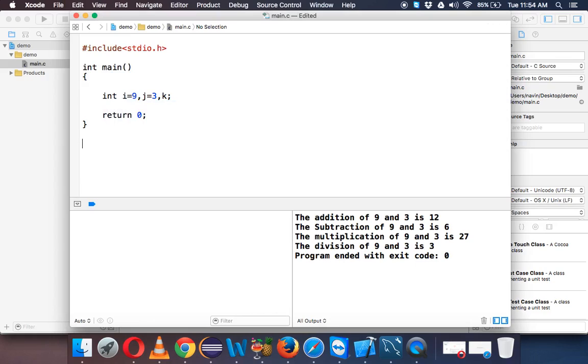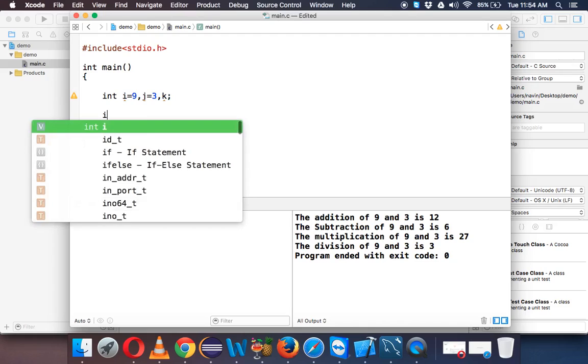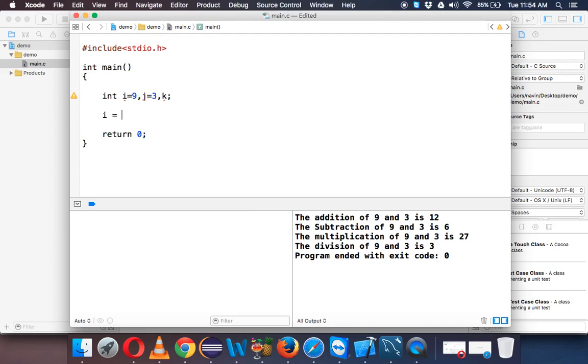So let's say we have three variables: one is i, j and k. And let's say you want to say i equal to i plus 3, so you want to add i itself by 3. So initial value of i is 9, so when you say 9 plus 3, the new value for i will be 12, right.